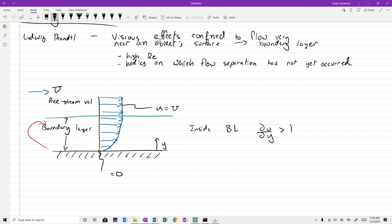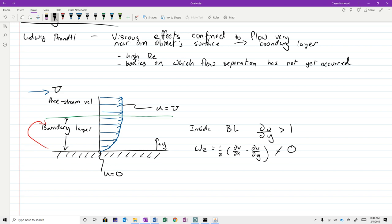Inside the boundary layer, du/dy must be greater than zero if y is defined as positive moving away from the wall, because the velocity is increasing from zero to something non-zero. Because of that, the fluid rotation — defined as one-half times (dv/dx minus du/dy) — cannot be zero. In other words, the flow is necessarily rotational, and because of that, viscous effects have to be important wherever these velocity gradients exist.